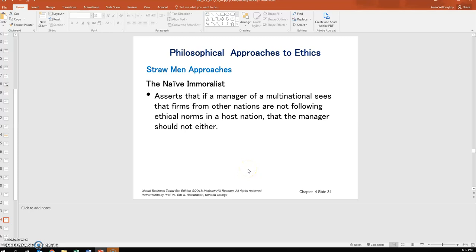Hello students, welcome back to our discussion of Chapter 4. We're going through the straw man approaches. The last one is the naive immoralist.